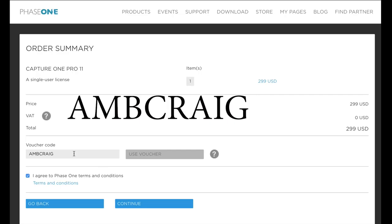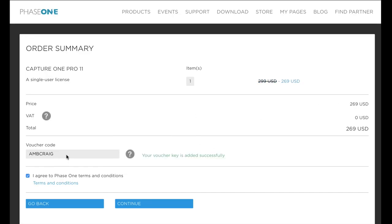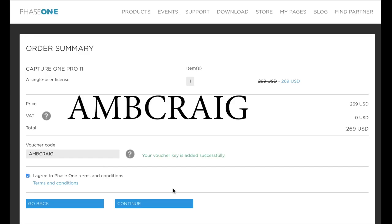Here's the tricky part: just typing that voucher code in isn't going to work — they want you to click the button as well. If you look at the price over here, it's $299 US dollars, or in euros depending where you are in the world. Now watch what happens when I click 'Use Voucher' — you'll see a price reduction right there. So make sure you type in the voucher code, then click that other box as well. It's a bit tricky, but once you do that, you can progress and check out at the lower price, saving you 10% off Capture One Pro 11.